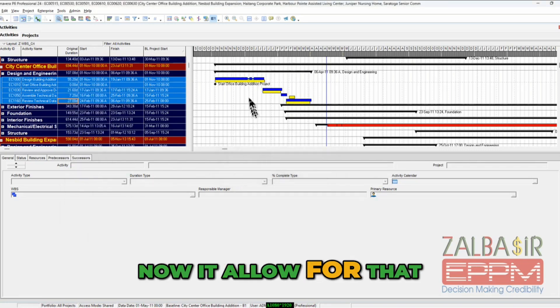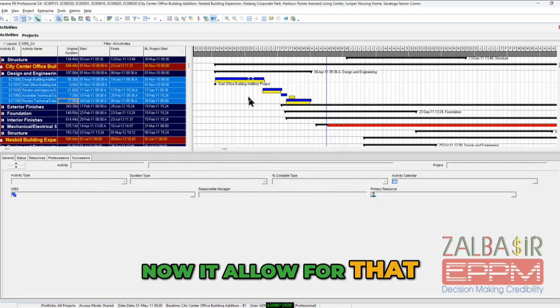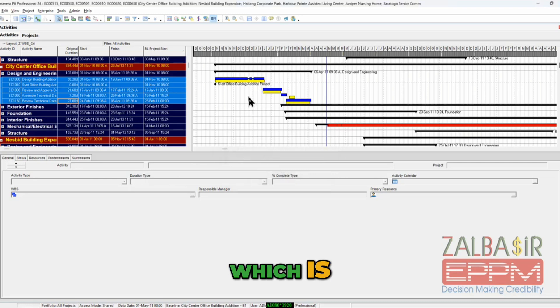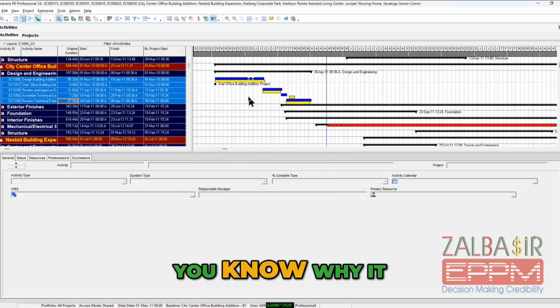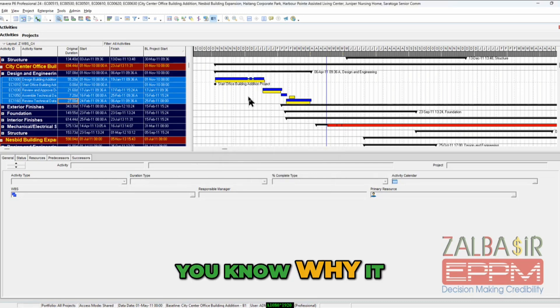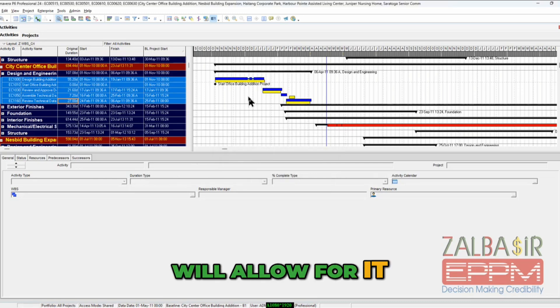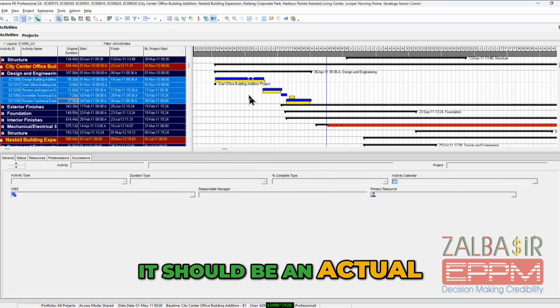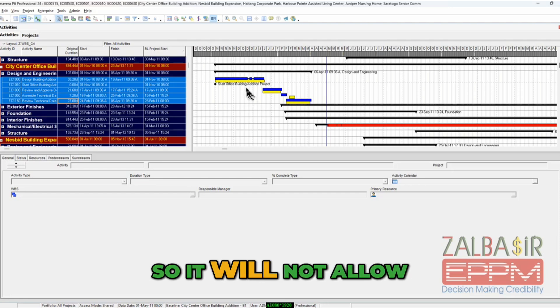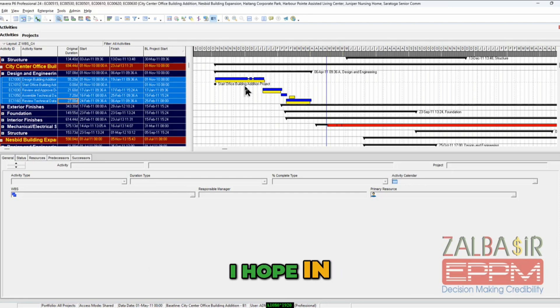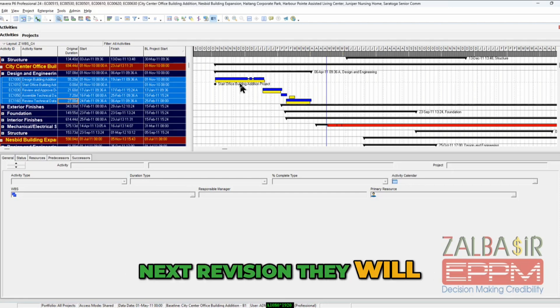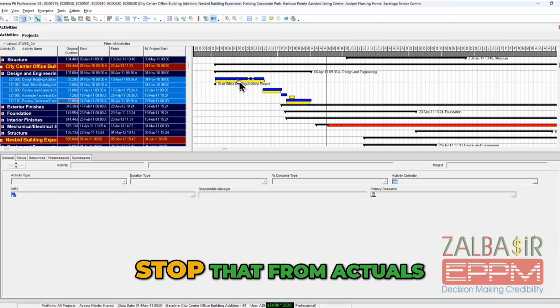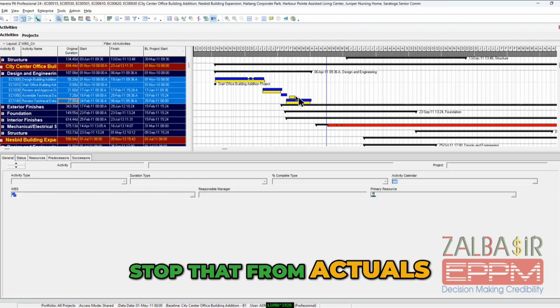If it is an actual, it should be an actual, so it will not allow. I hope in the next revision they will stop that from actuals to be removed.